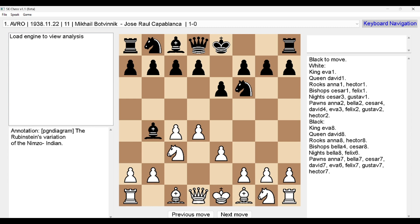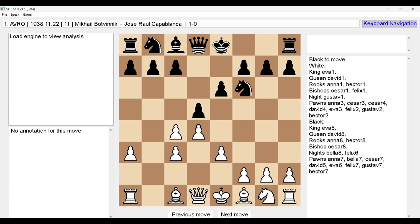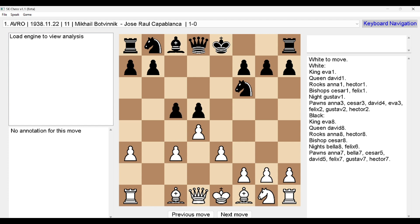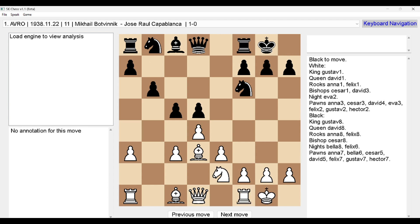To read the annotation press Alt+A. It reads: 'The Rubinstein's variation of the Nimzo-Indian.' Continuing right a few more moves — D5, A3, Bishop takes C3, B takes C3, C5, C takes D5, E takes D5, Bishop D3, kingside castling, Knight E2, B6, kingside castling — brings up a 'Choose a variation' dialogue.